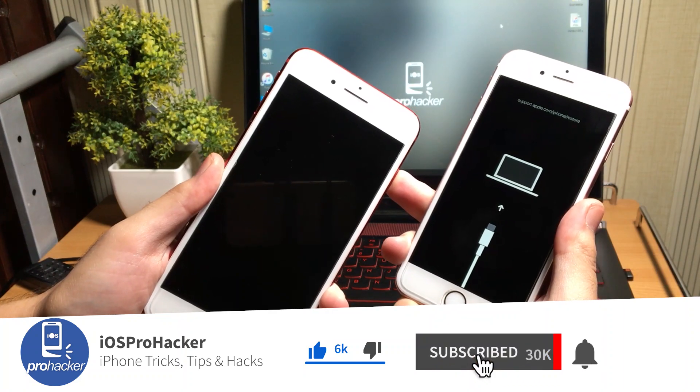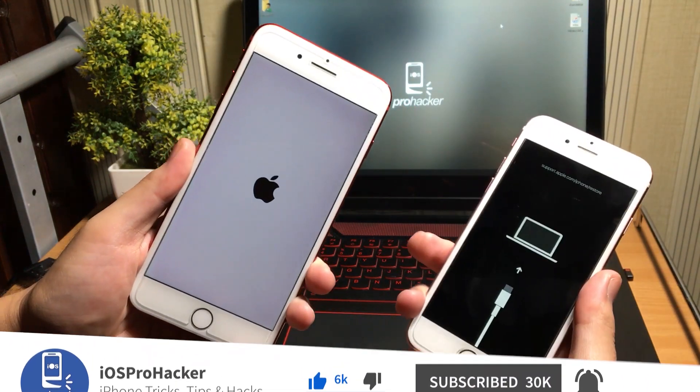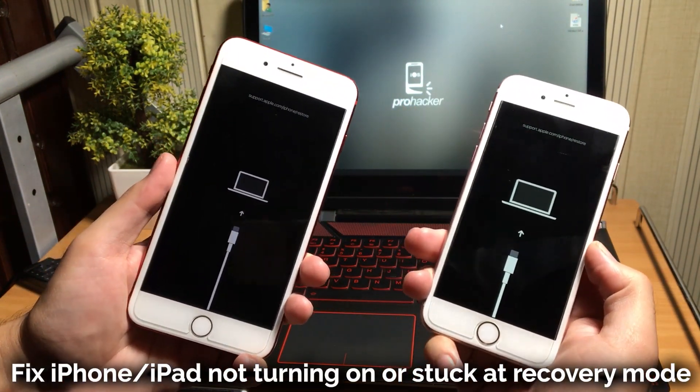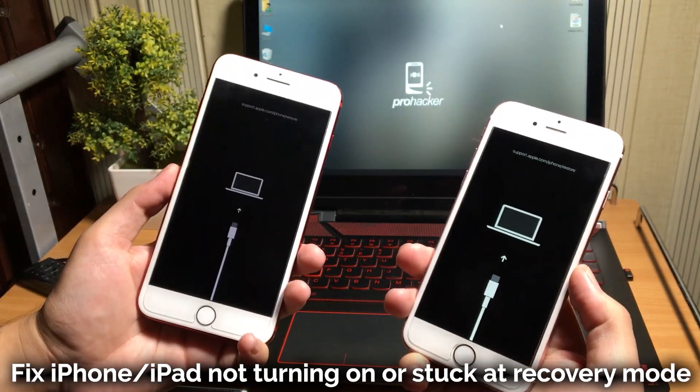If your iPhone or iPad is showing this type of screen, it's called stuck at recovery mode.